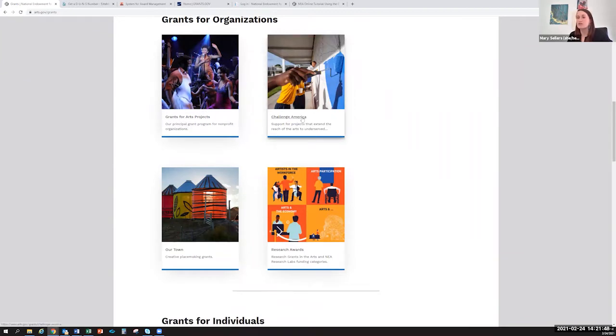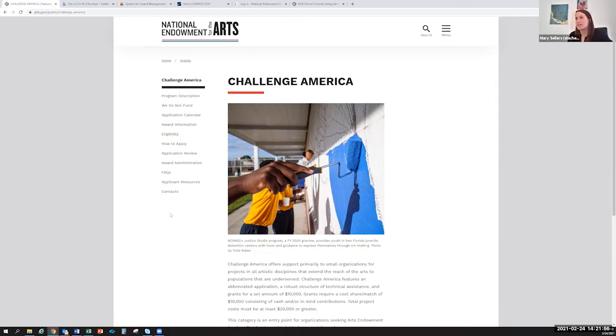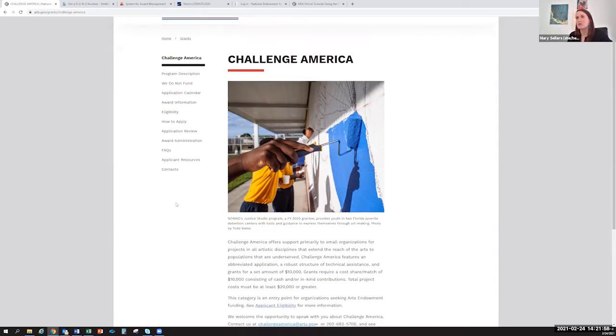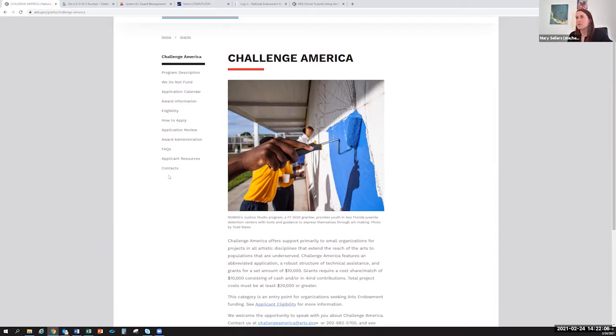You'll click on Challenge America. And right here, this page is one you'll want to bookmark. These are your guidelines. These will take you through a description of the program, whether you're eligible, how to apply, and how to contact us. So it's really important that you have access to this section, and you'll see that it's divided up into tabs to make it a little bit more manageable.